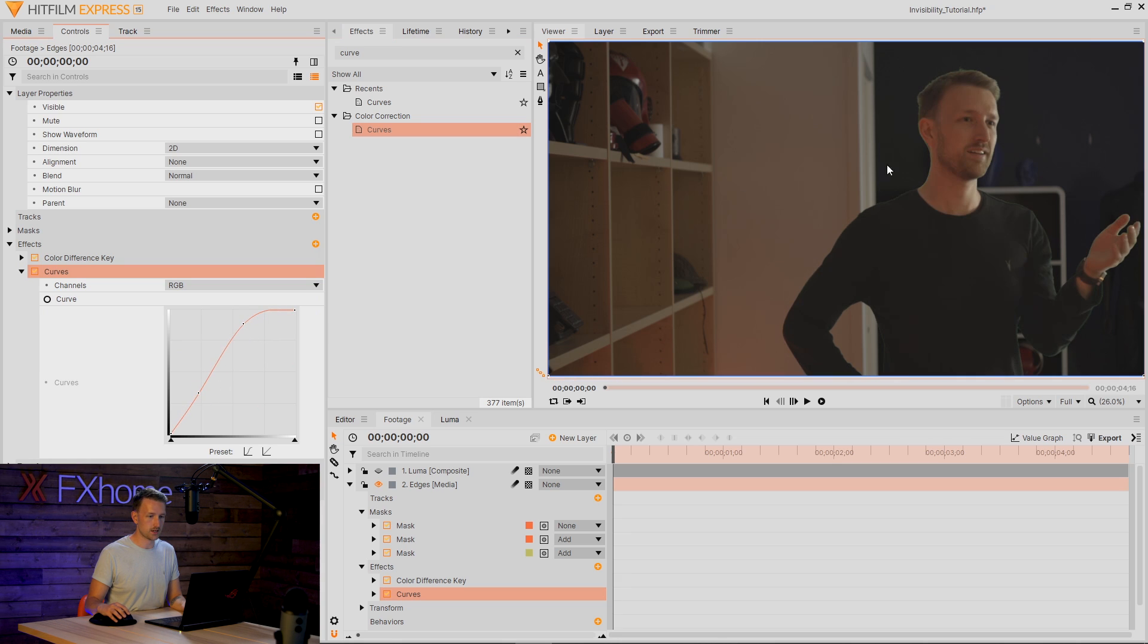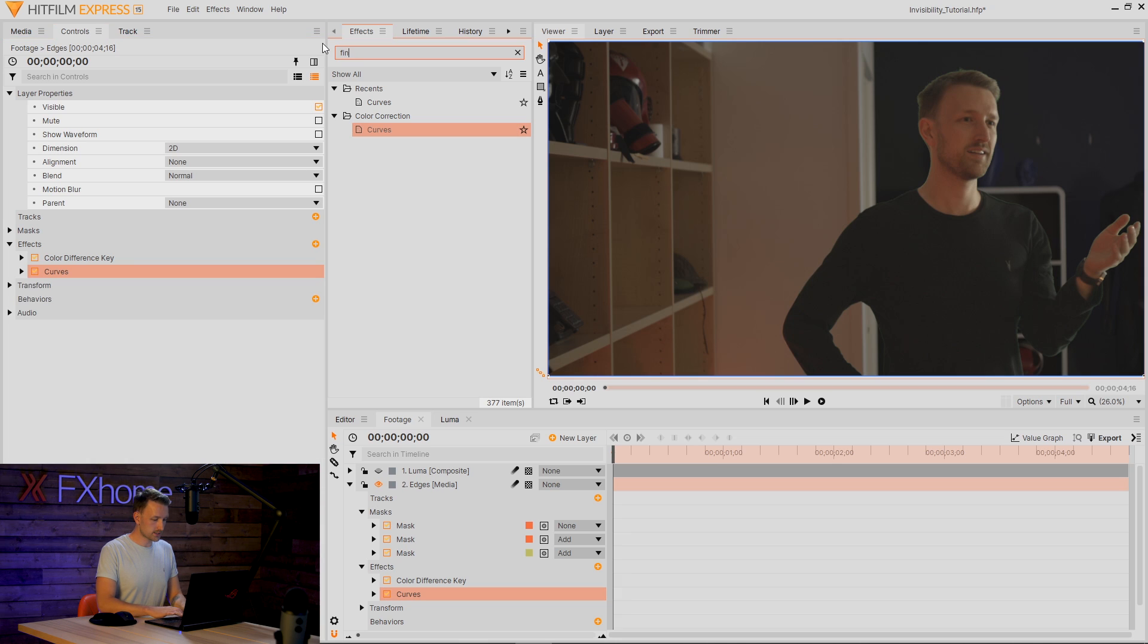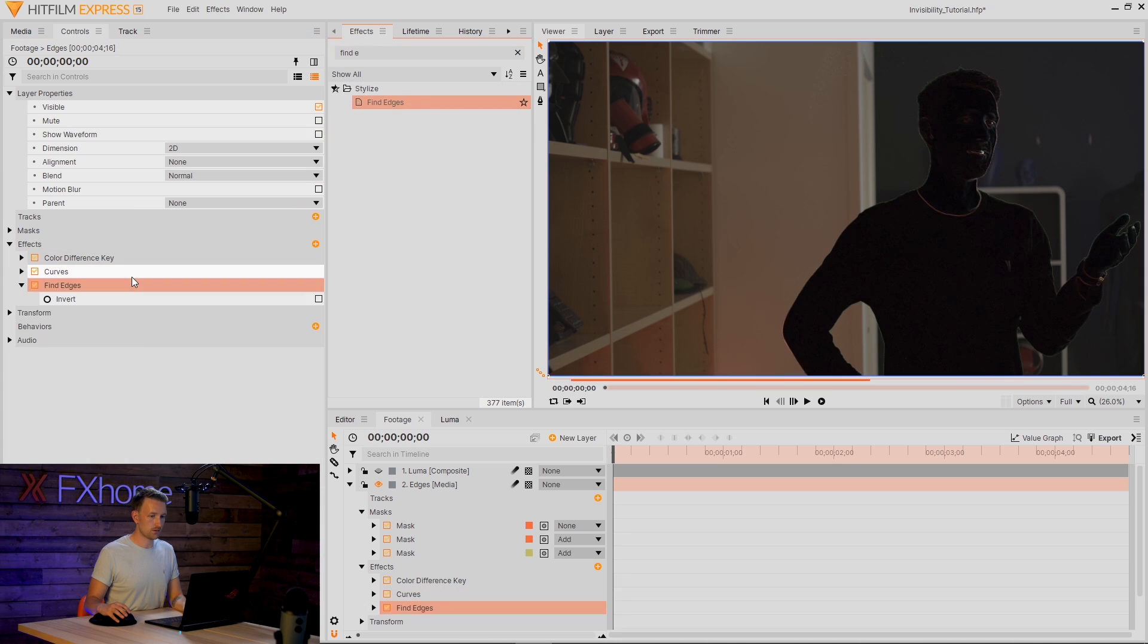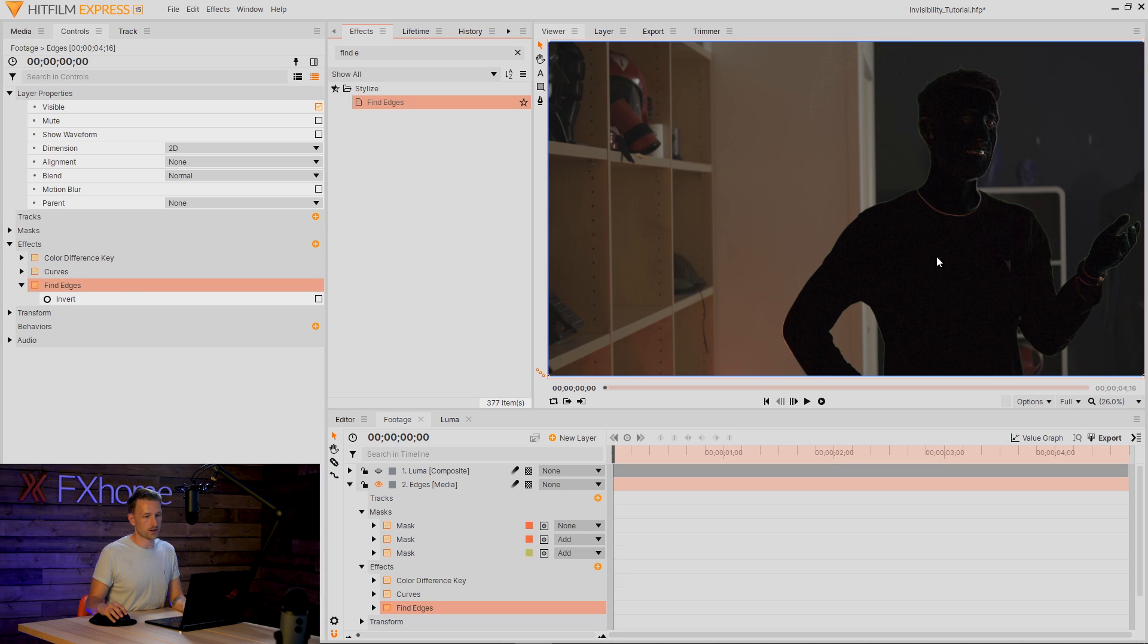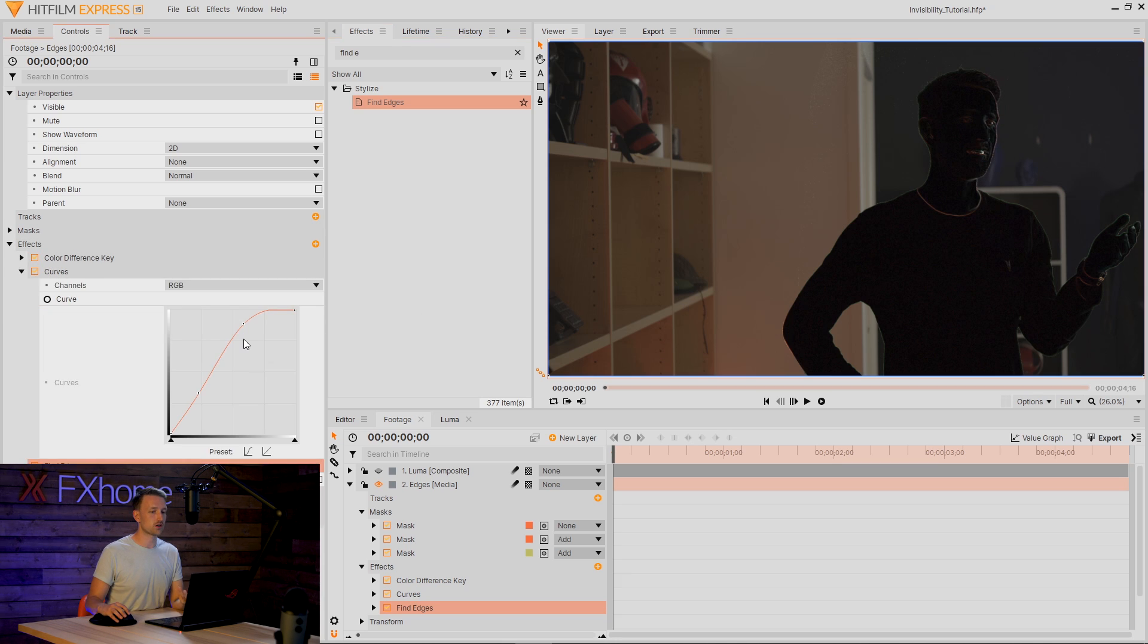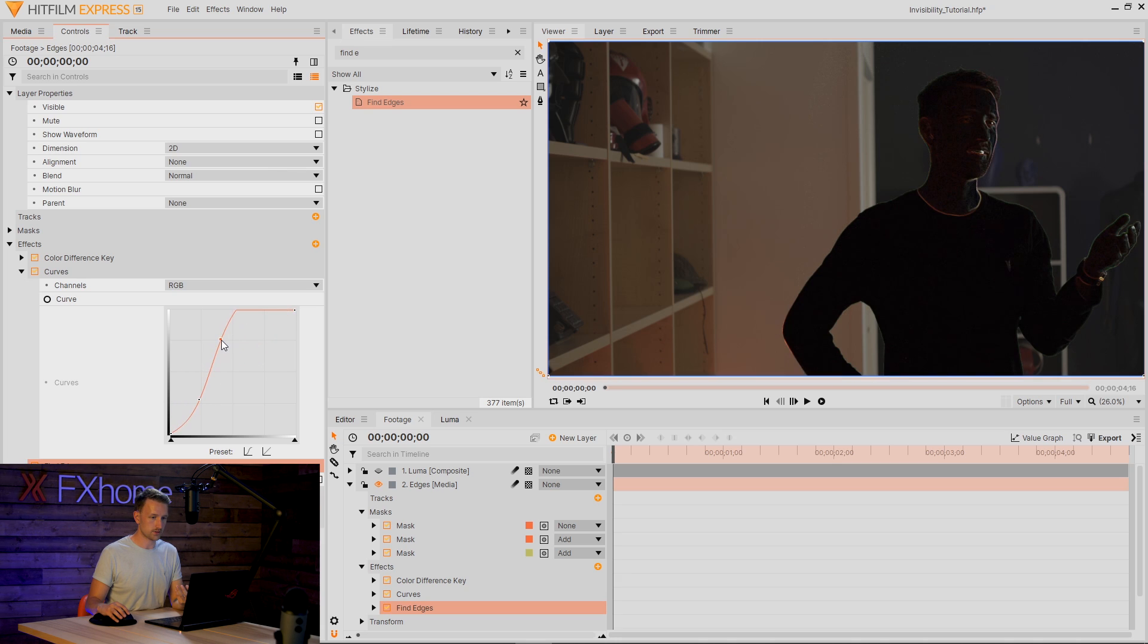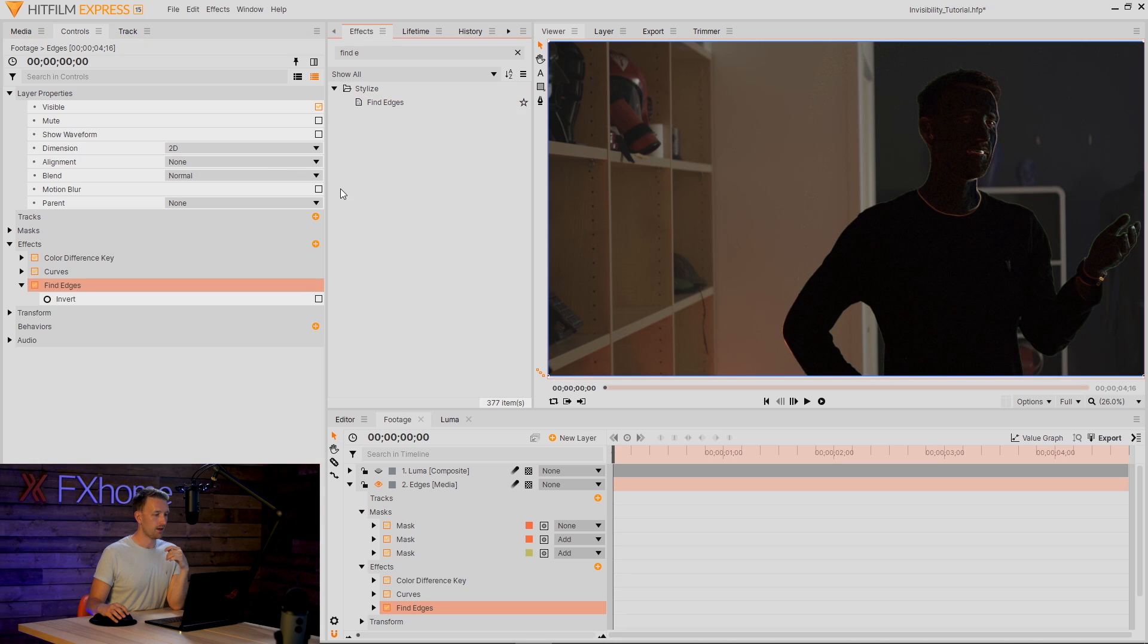So we can see all this detail coming in here. Next up, we can grab a Find Edges and apply that down. And immediately we get this nice little detail going on here. If you're struggling and want some more, then all you need to do is just adjust your curves again.